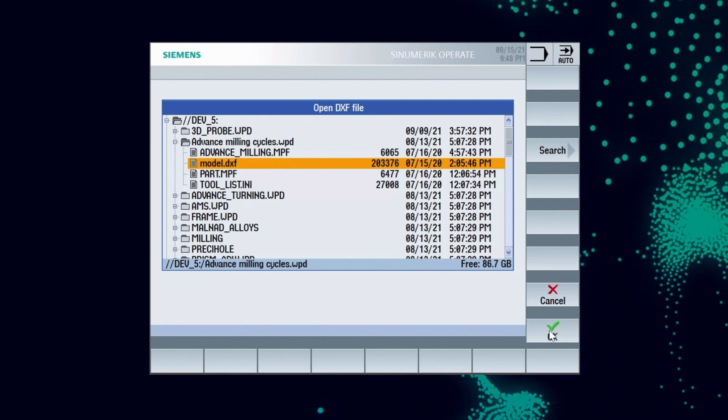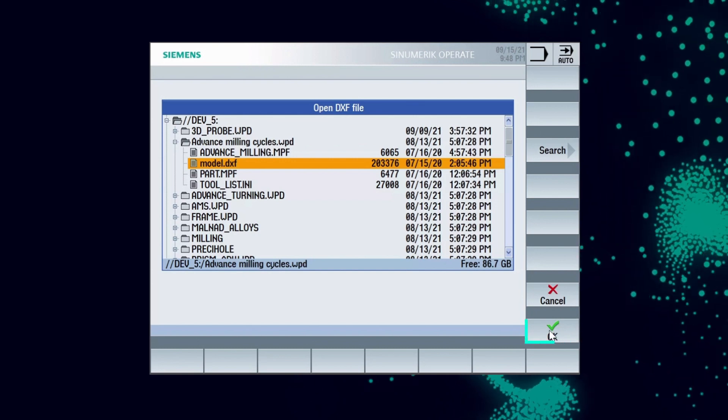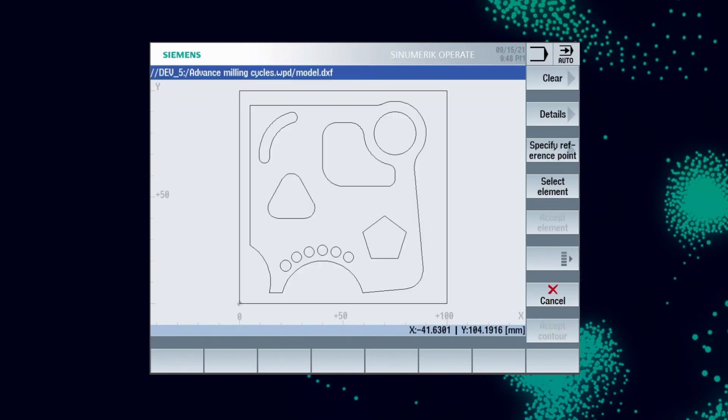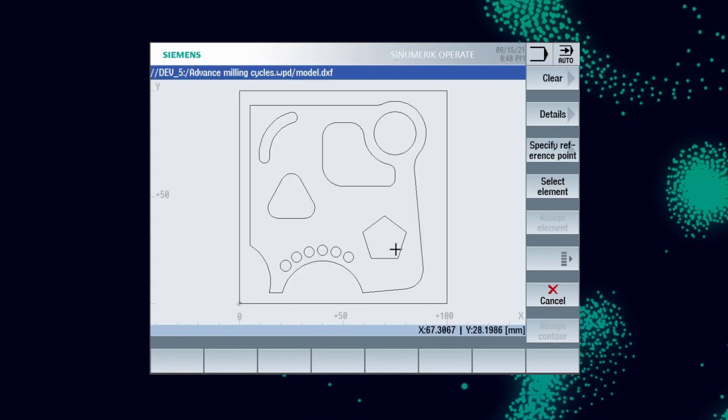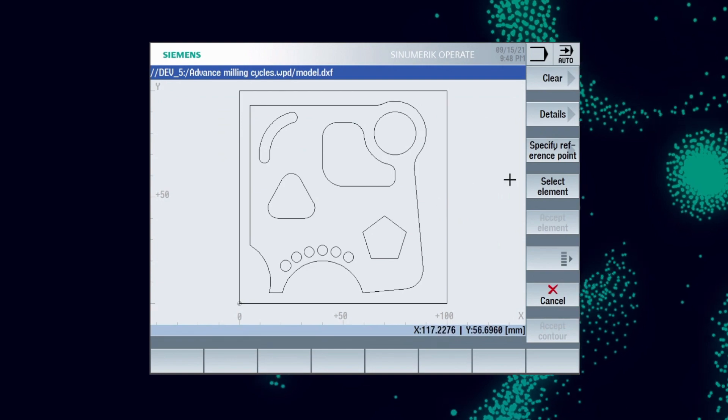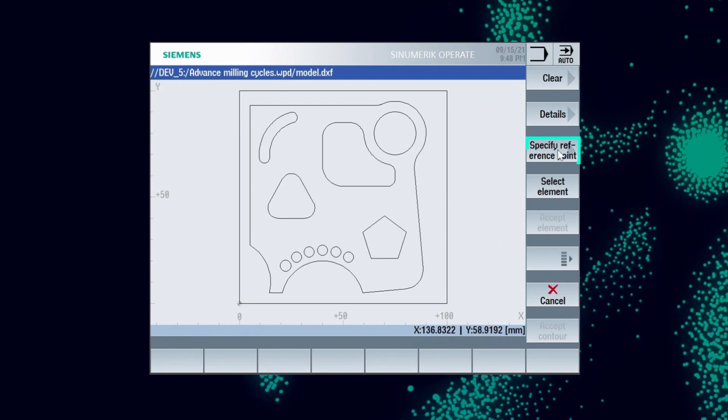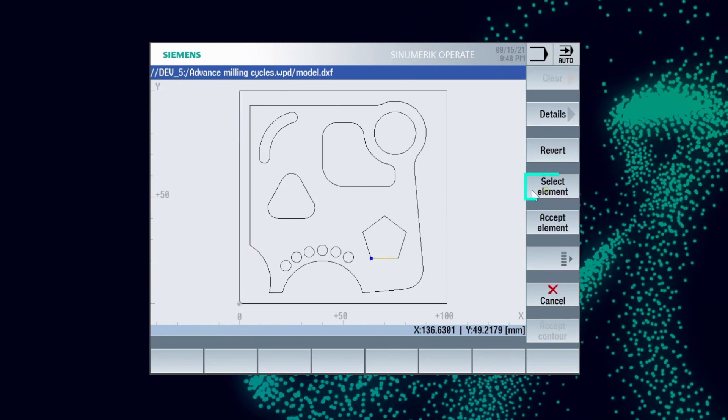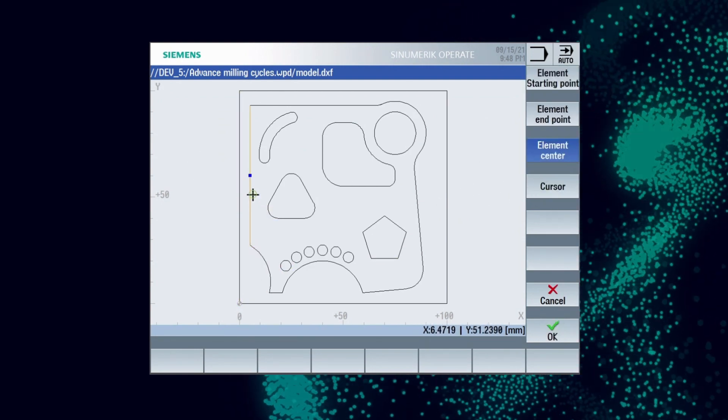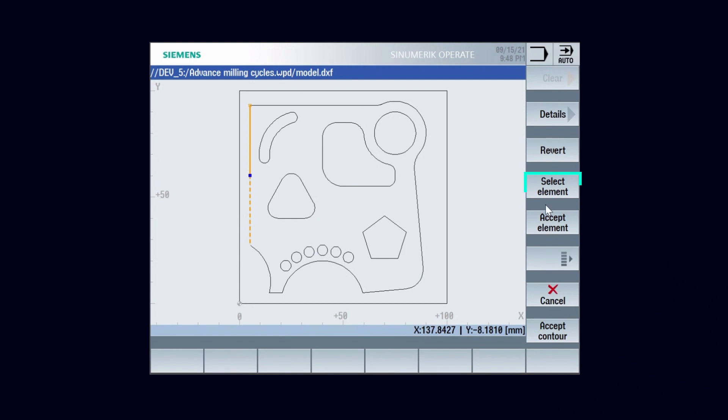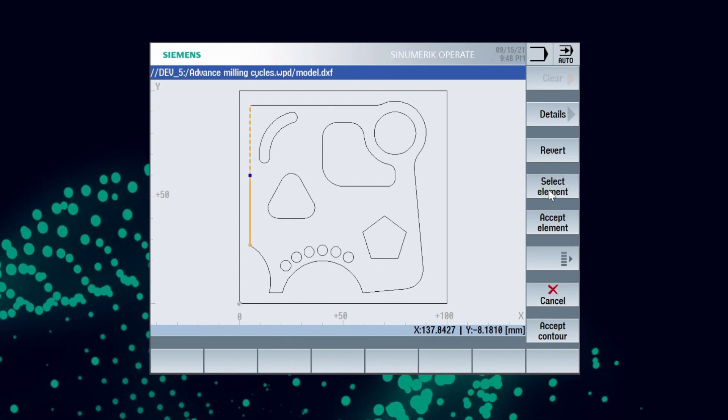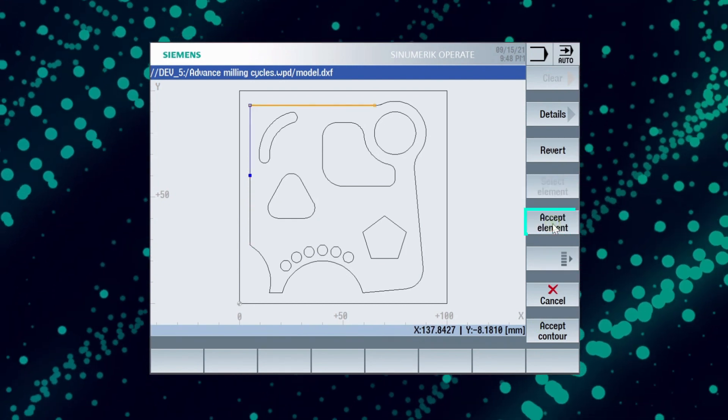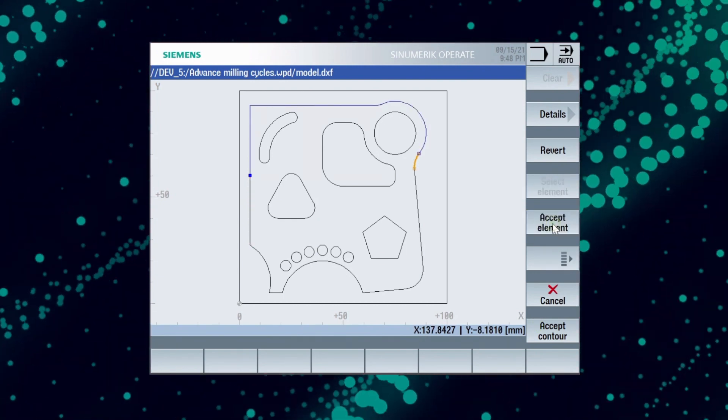Once we select the DXF file we find the image of the drawing. First define work zero point using specify reference point, followed by selecting the area to be milled using accept element. Selected elements are highlighted in blue.